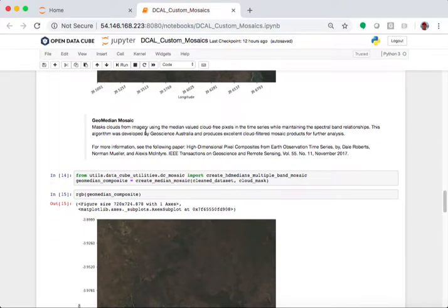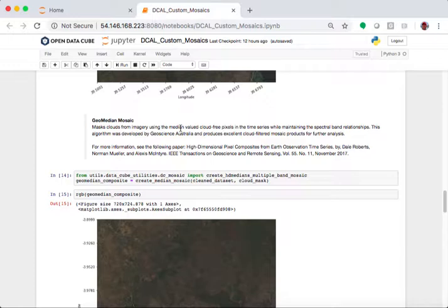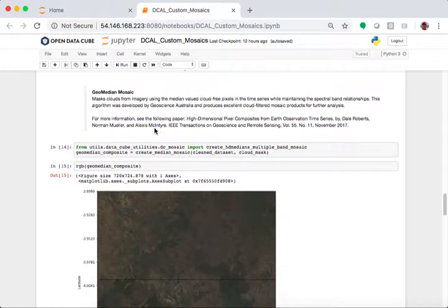A geo-median mosaic is another product. It's like a median, but we maintain the spectral band relationships. So, it is a better product than a median. It's more computationally intense to create, but it creates a very nice product that is spectrally consistent. If you want more information,